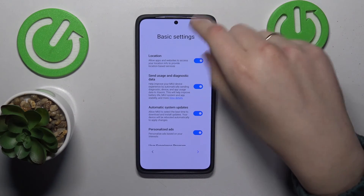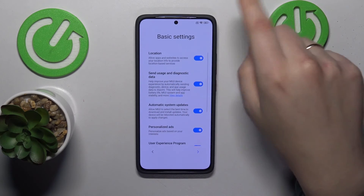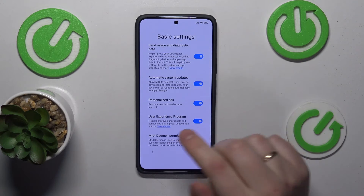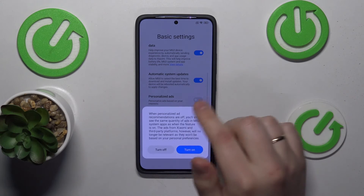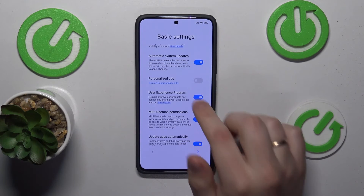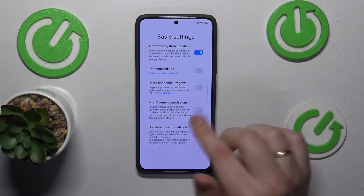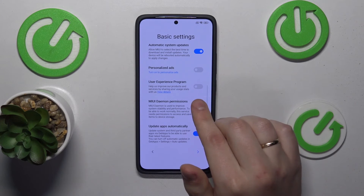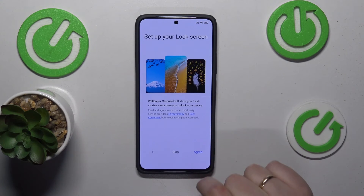Here you can change the basic settings such as location, usage and diagnostic data sharing, automatic system updates, and so on. For me, I'll just switch off personalized ads, the user experience program — I'll switch off everything that I do not find important. Now we can continue.